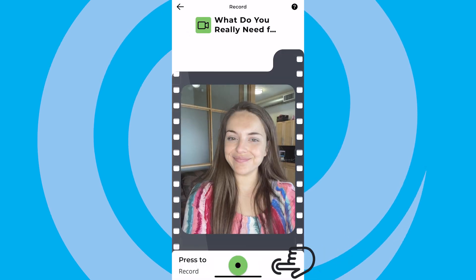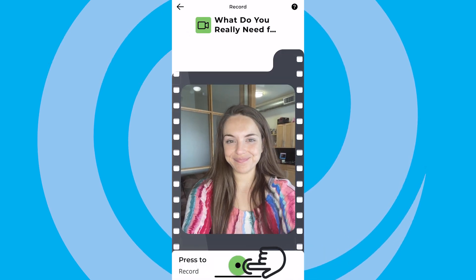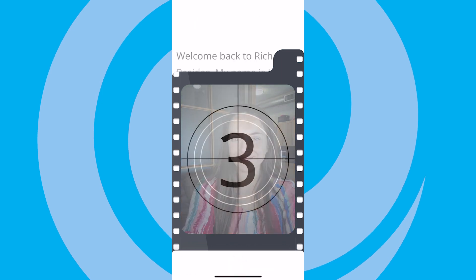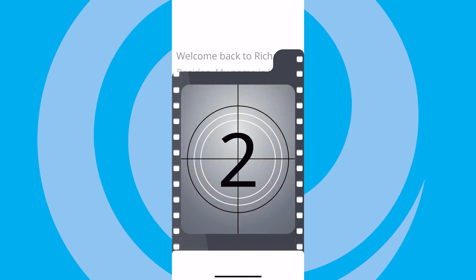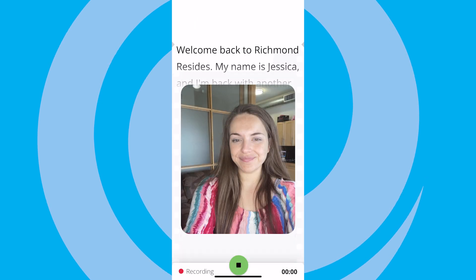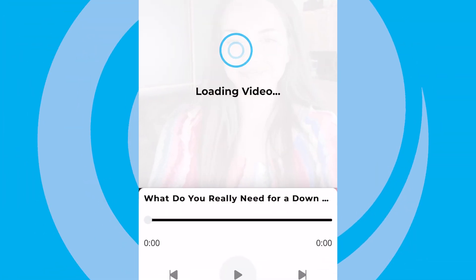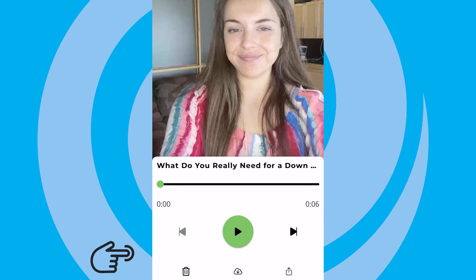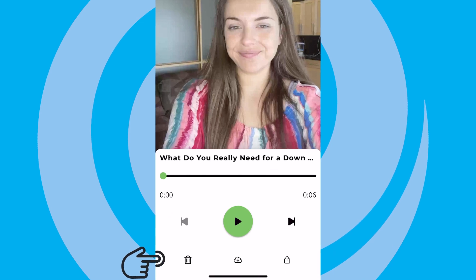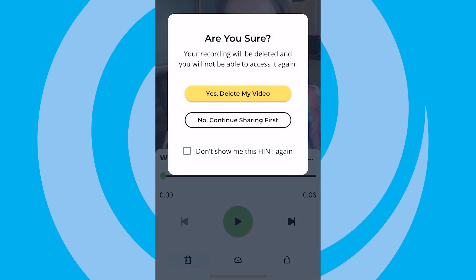Then press the green Record button and the countdown will begin. Once it does, it's time to record your video. When you're all finished, you can choose to start over or preview your final video. If you want to redo it, just hit the Trash icon in the lower left corner.